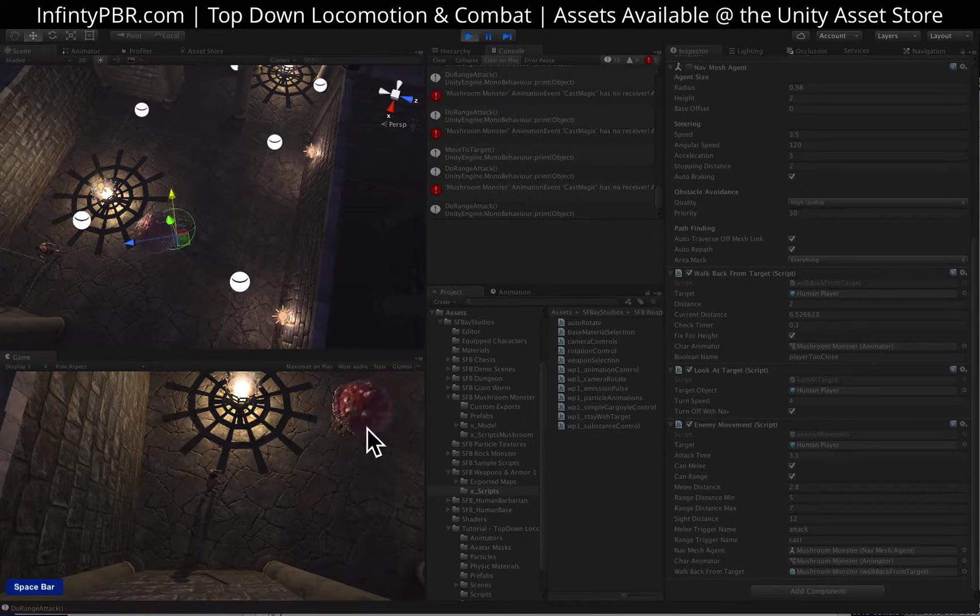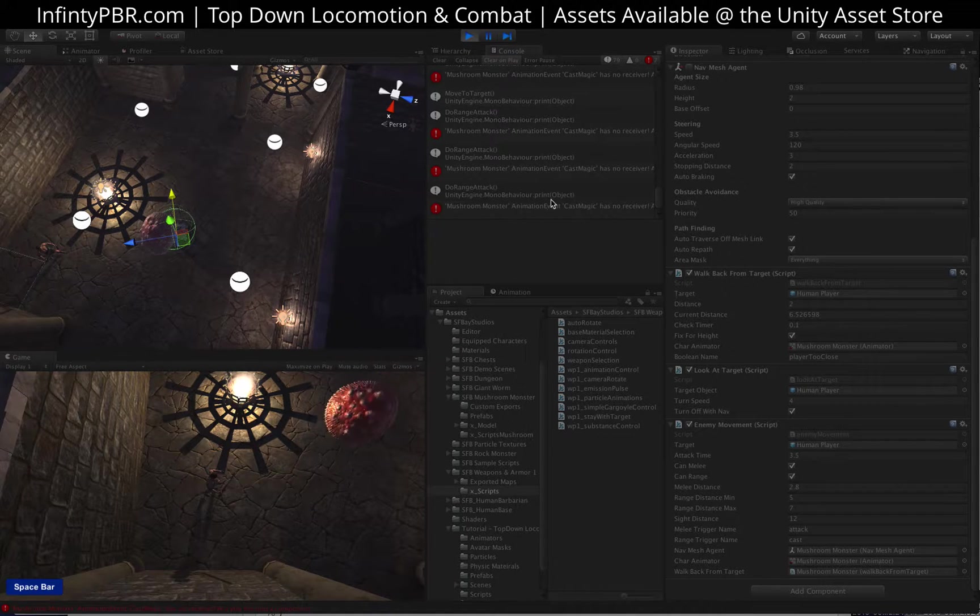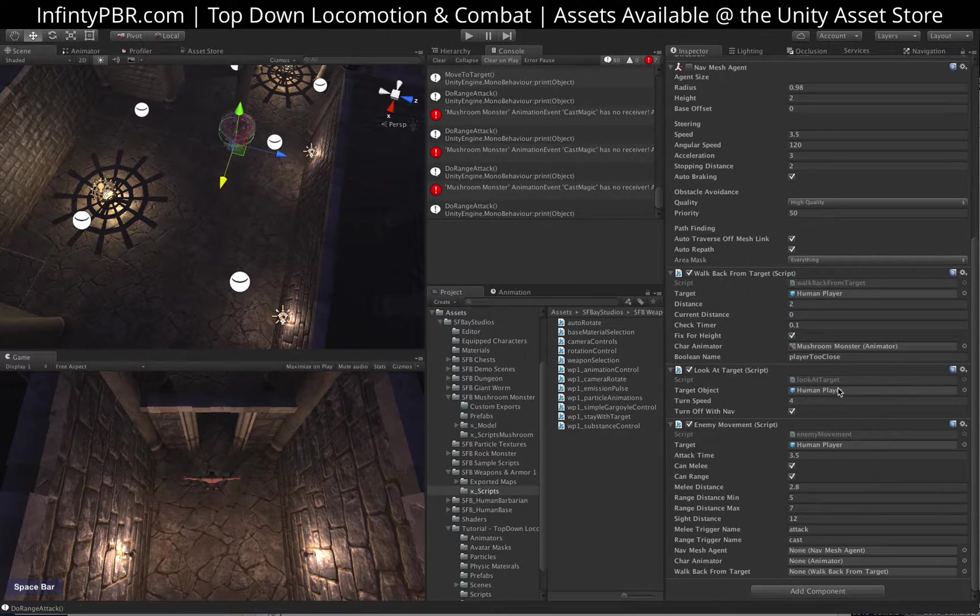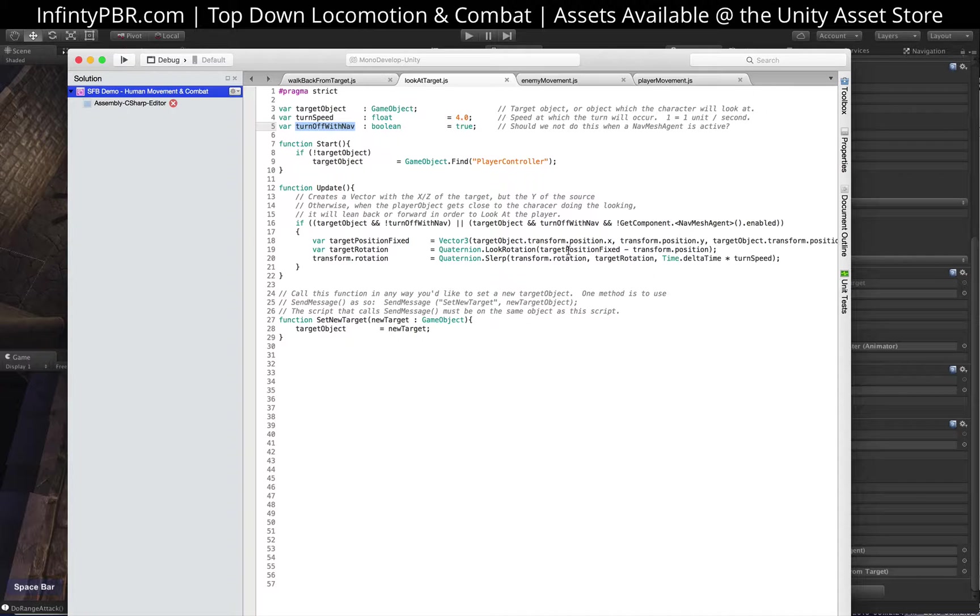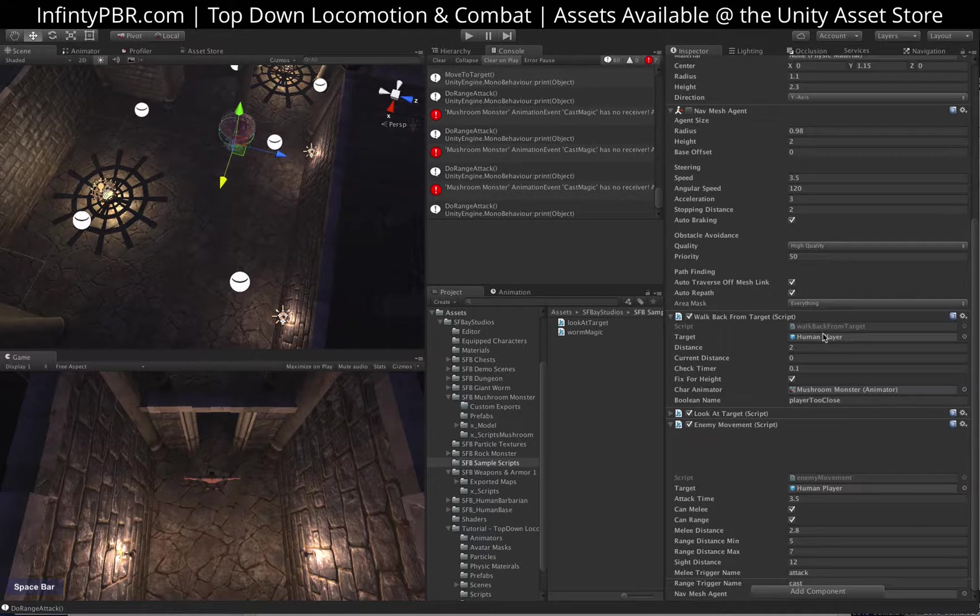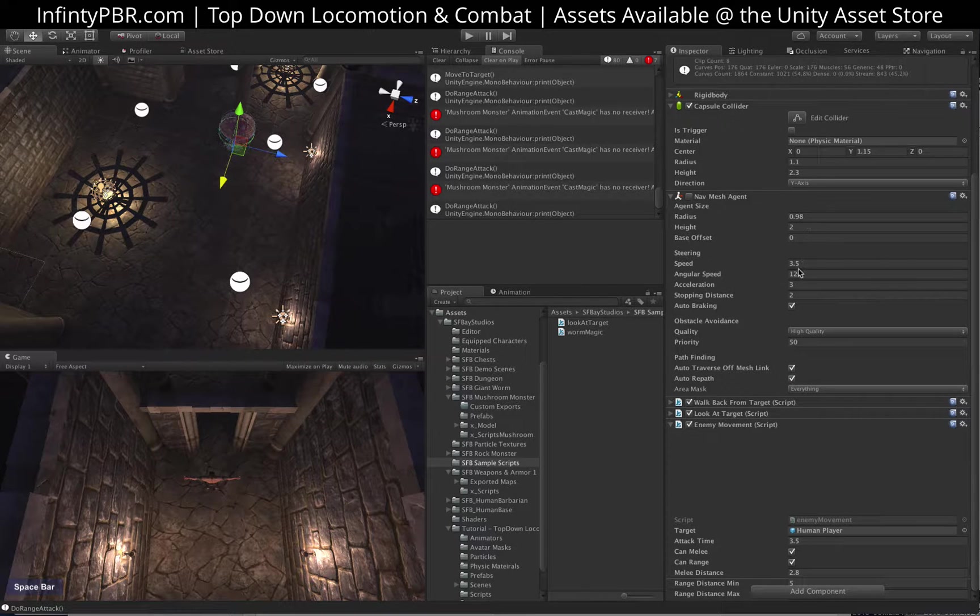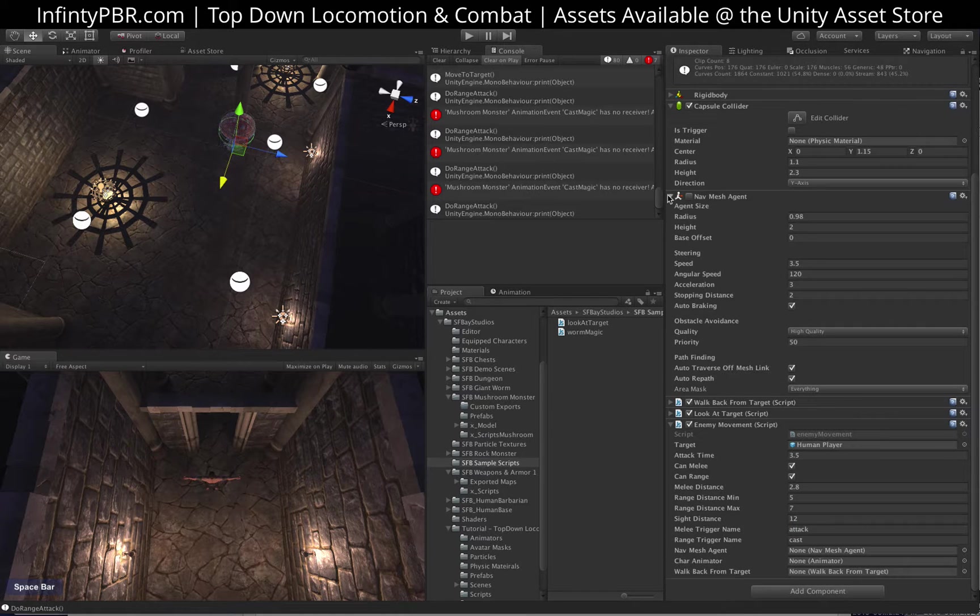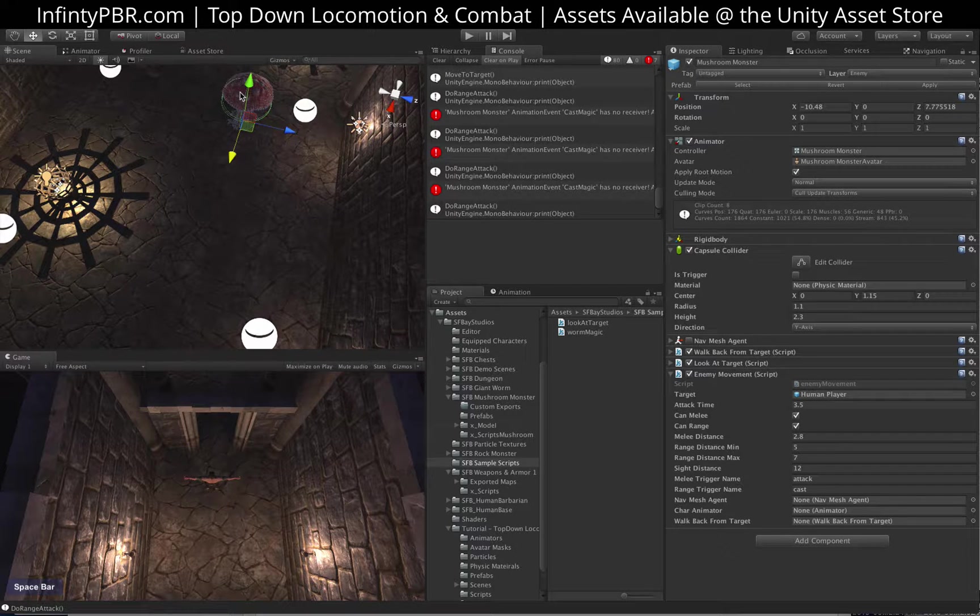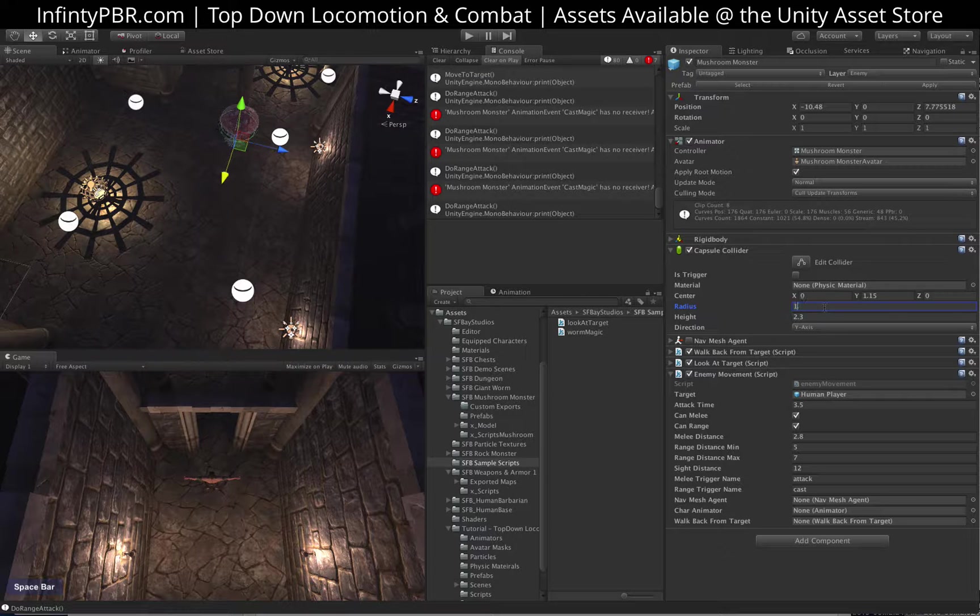Now, none of this does anything besides the animation right now. And you can see there's an animation event on my thing already. But so ignore that. Let's just go through the scripts and see what I've changed here. First, with the look at target, I add a new thing here. Turn it off with nav. If this is set to true, then when there's a navigation, it'll only look at the player, or target rather, when the nav mesh agent's not enabled. That way, the navigation can control the rotation of the character. Nav mesh agent, we don't need to do anything about that. I think that's fine. The collider I made to be as wide as the mushroom head. I might make it a little smaller. Alright.